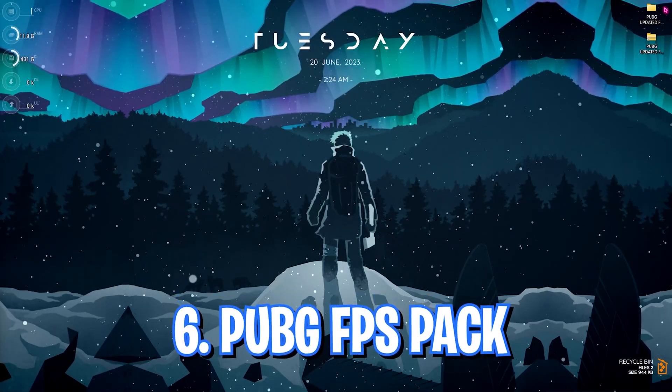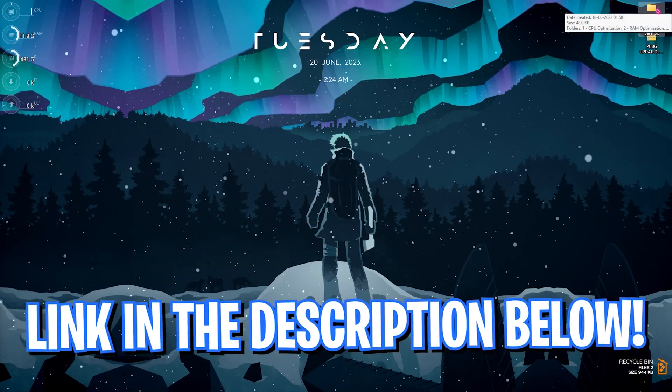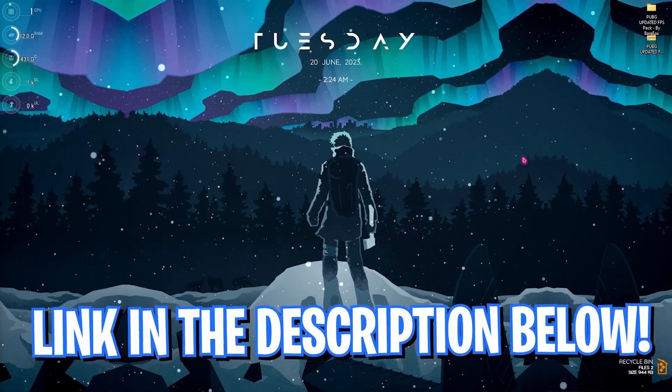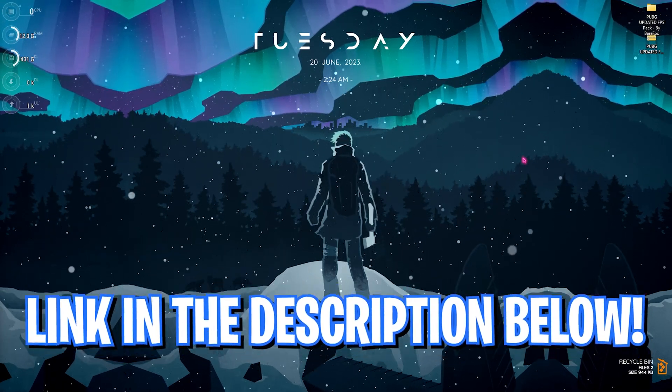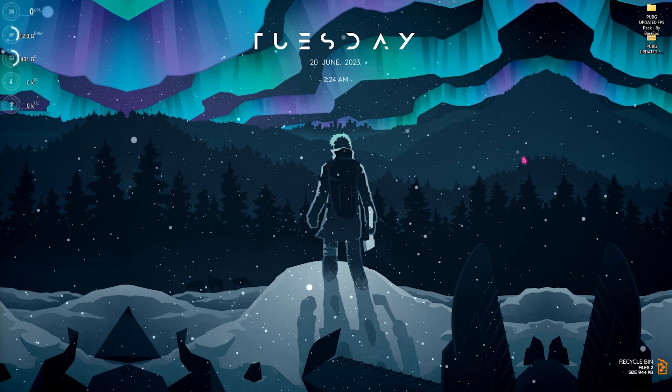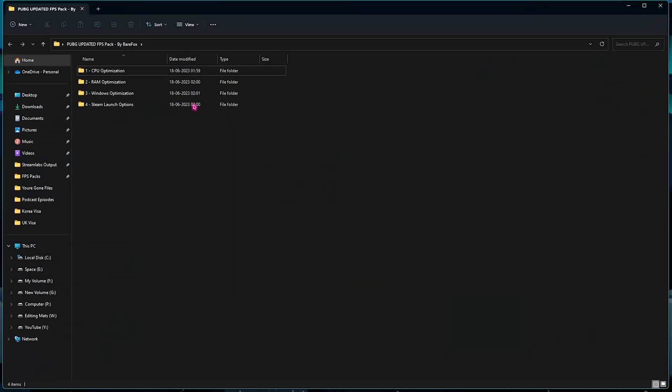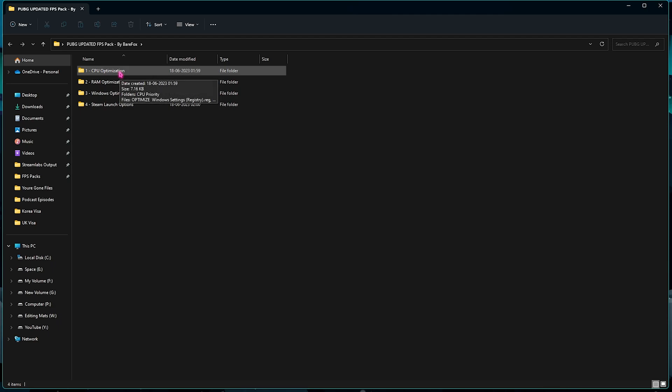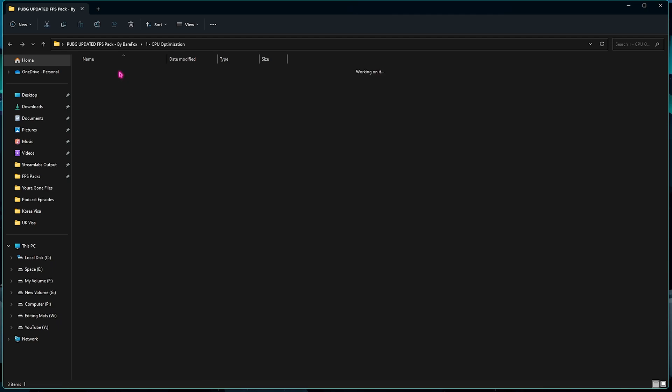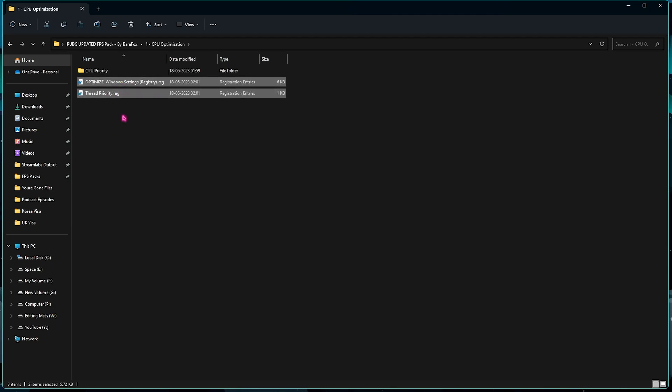Step number six is PUBG Updated FPS Pack. I'll be leaving a link to this down in the description below and it works for this current update of PUBG. Once you have downloaded and opened this pack up, you will find four simple folders. First one is the CPU Optimization. You need to open it up. Once you are in this folder, you need to run both of these registry files. They will optimize your Windows settings as well as optimize your CPU threads for the maximum performance.